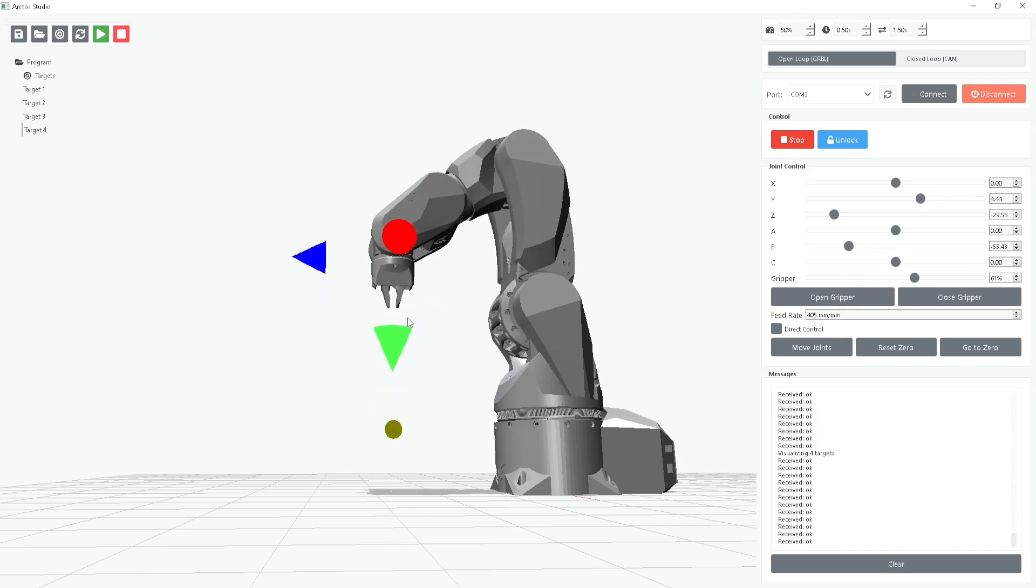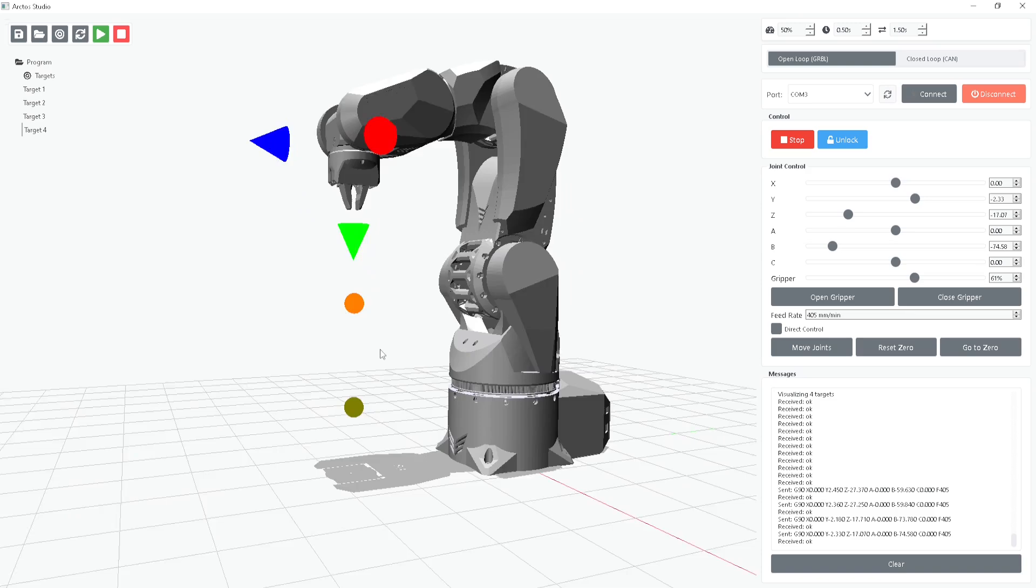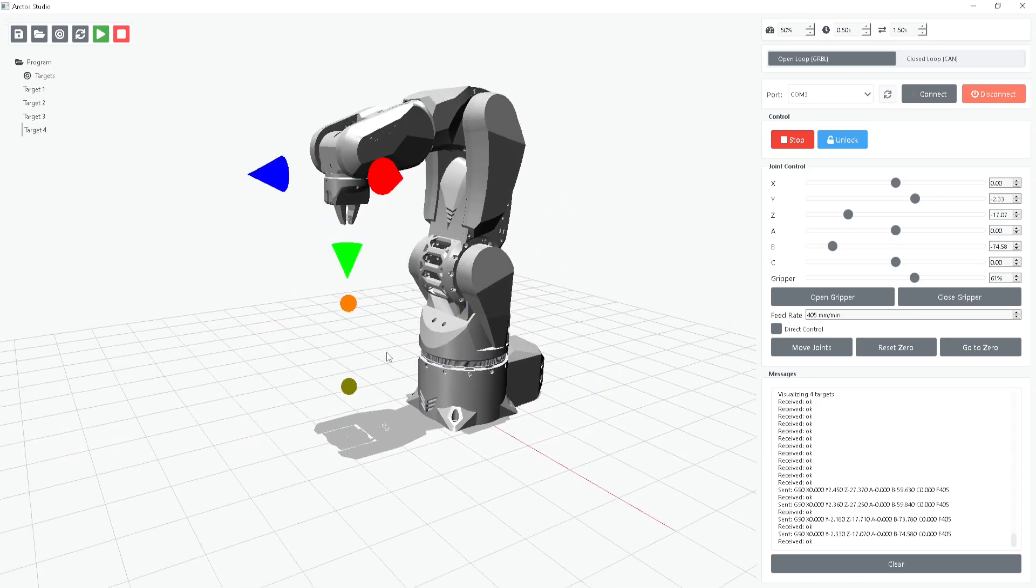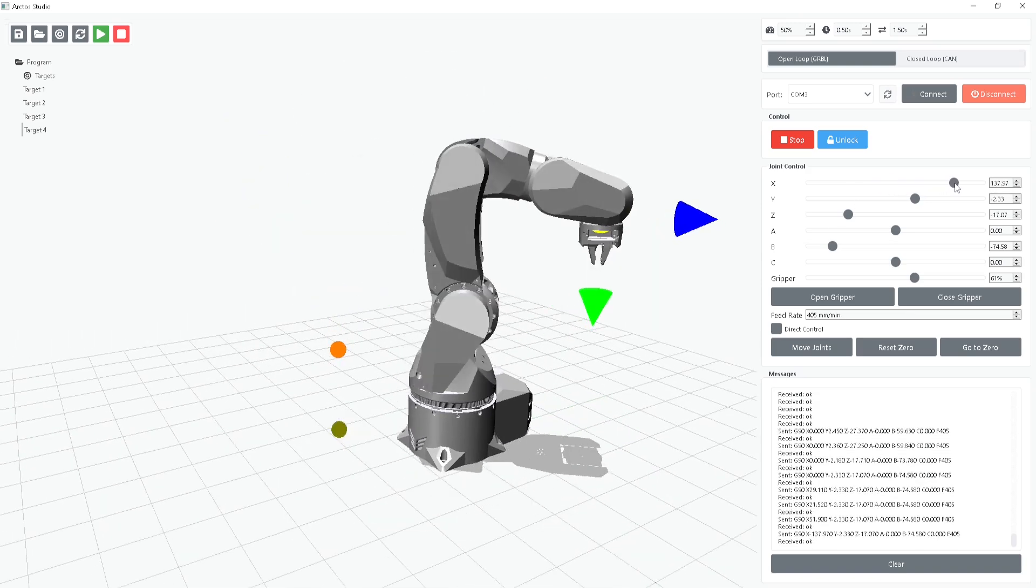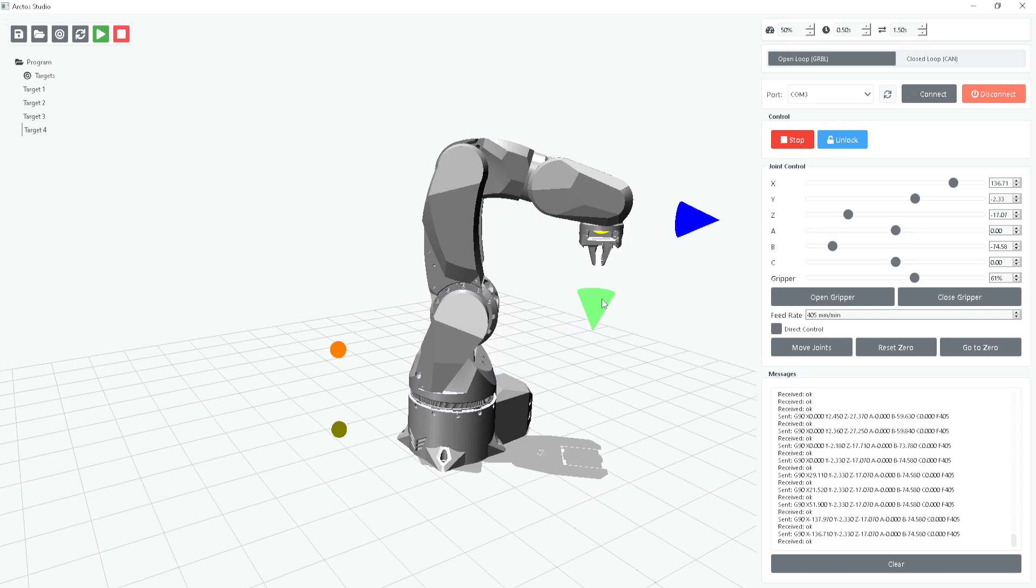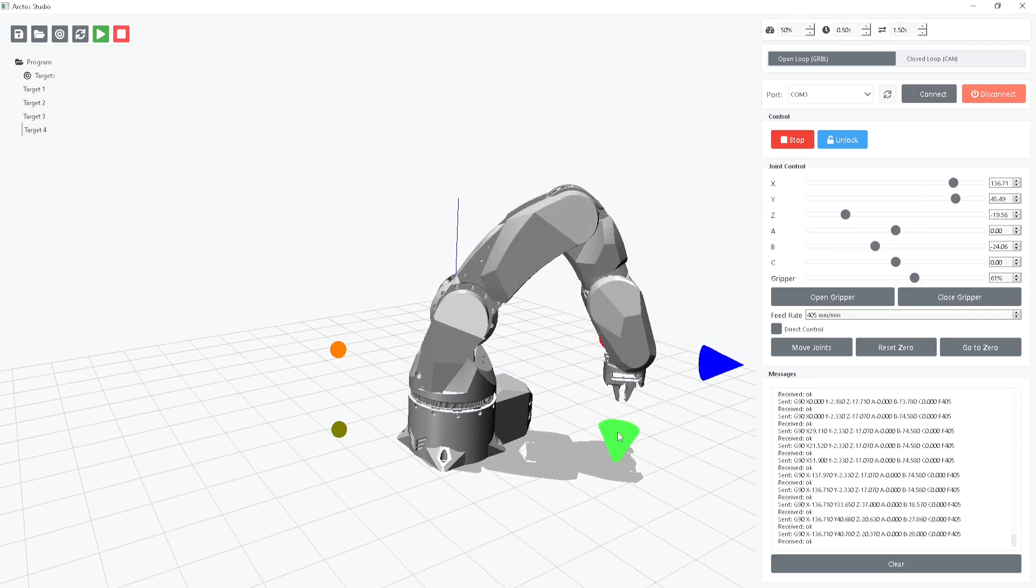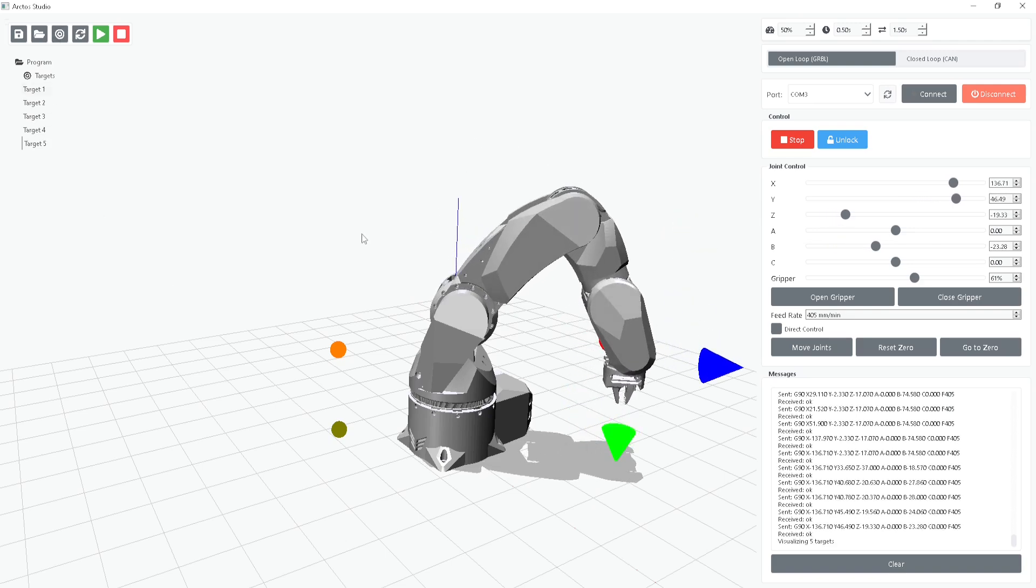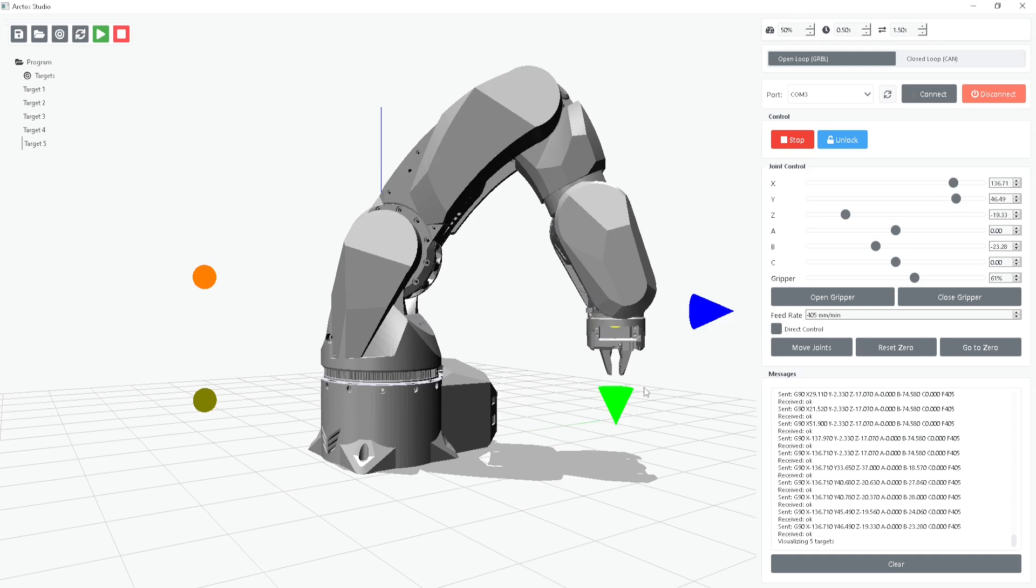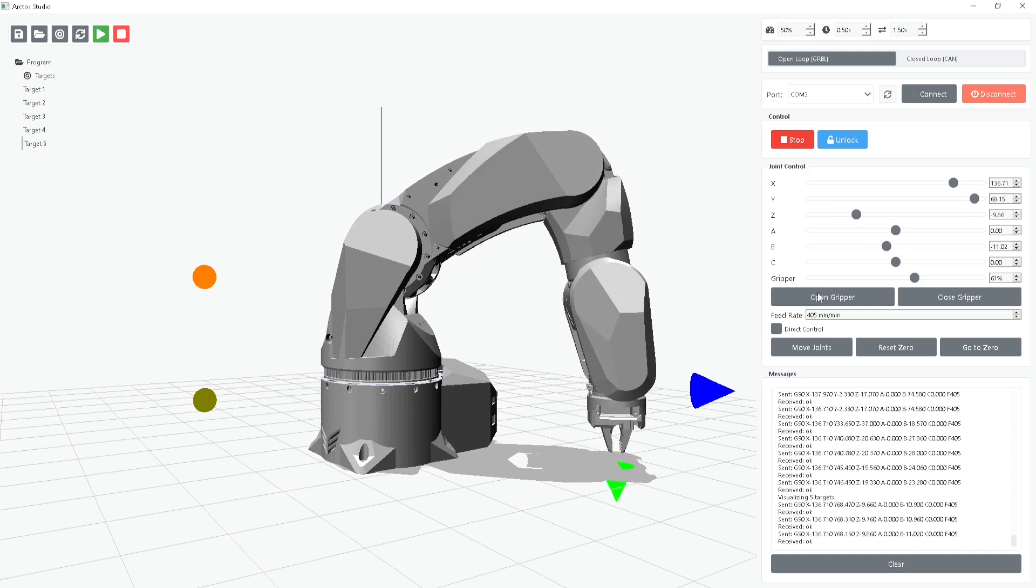With the object secured, we need to lift it up to avoid collisions. I'll raise the arm and save this position. You'll notice a dot appears for each target, making it easy to track. Now, let's move to the drop location.